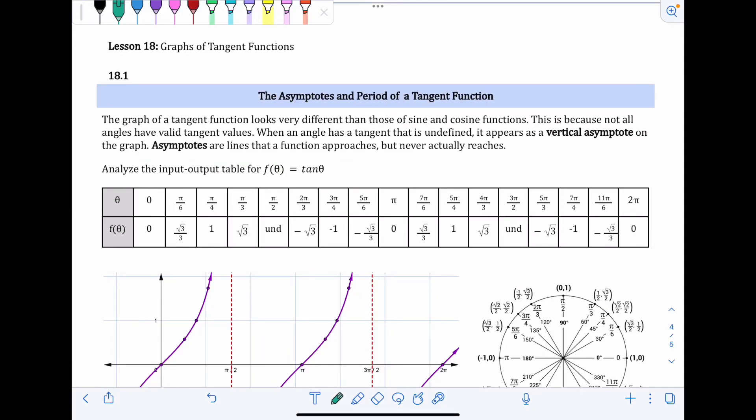Lesson 18 is graphs of tangent functions. In 18.1 we're going to talk about the parent function, its asymptotes, and the period of a tangent function. The graph of a tangent function looks very different than those of sine and cosine functions because not all angles have valid tangent values. When an angle has a tangent value that is undefined, it appears as a vertical asymptote on the graph.